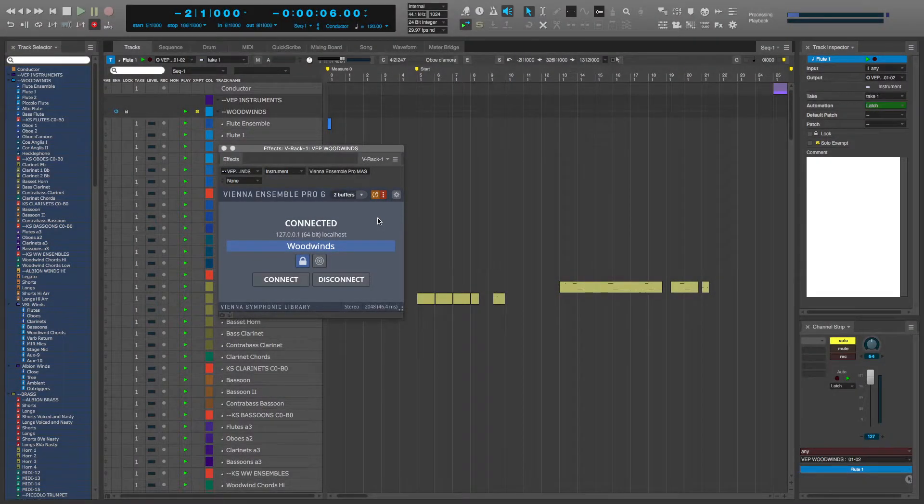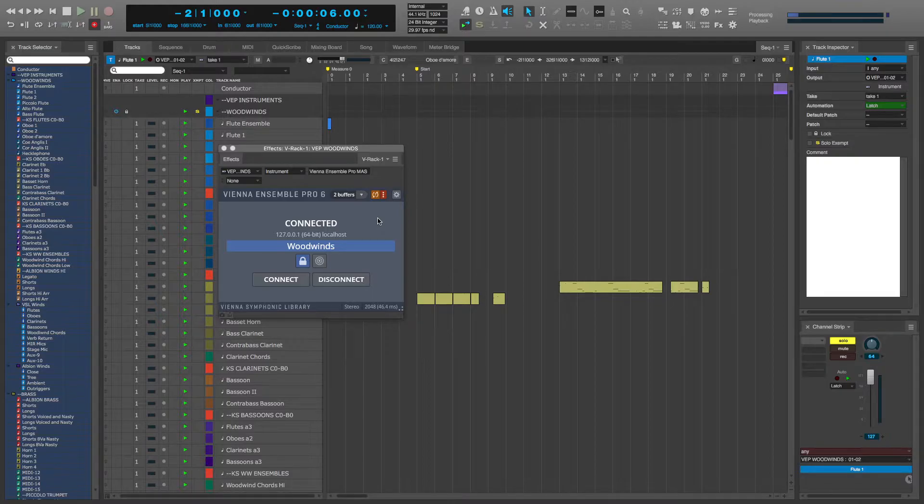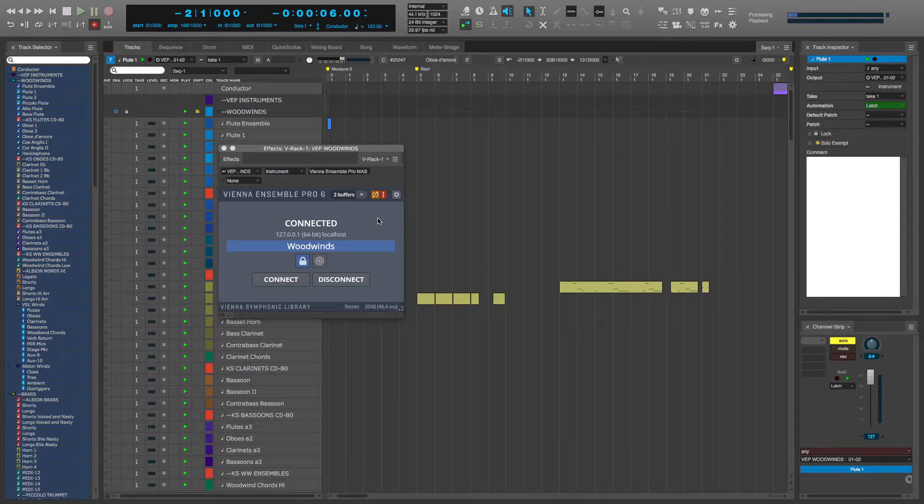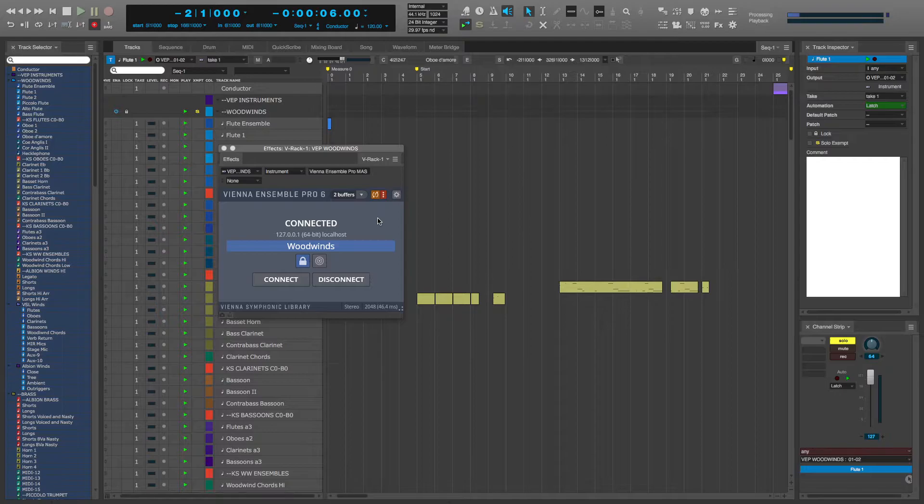Hello, everyone. This is Steve Steele. I just want to quickly address the number one question I get about Vienna Ensemble Pro, and that is about coupling versus decoupling.